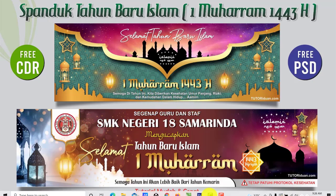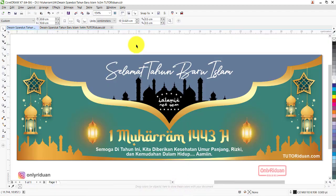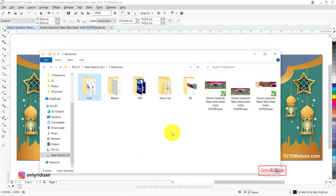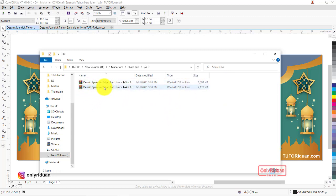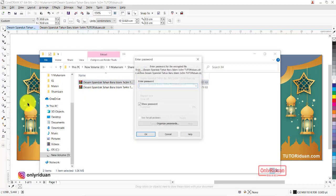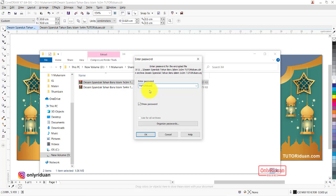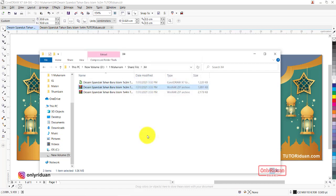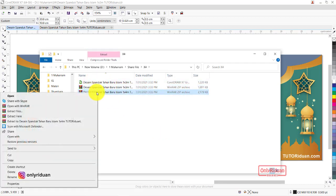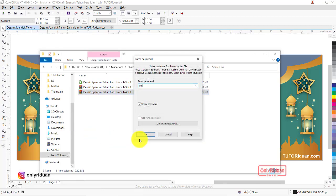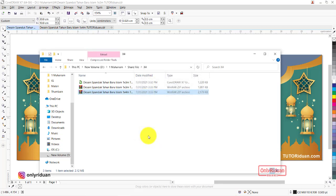Saya buka CorelDraw terlebih dahulu. Nah ini desain yang telah saya buat dan saya bagikan. Teman-teman akan mendapatkan file tanpa background — ini yang 1x3 meter dan ini yang 1x4 meter. File berformat Corel akan berbentuk zip. Klik kanan, Extract Here, lalu masukkan password tutoriduan.com, kemudian OK. Untuk desain kedua passwordnya adalah Only Ridwan. Untuk format Photoshop juga sama — Extract Here dengan password yang sesuai.